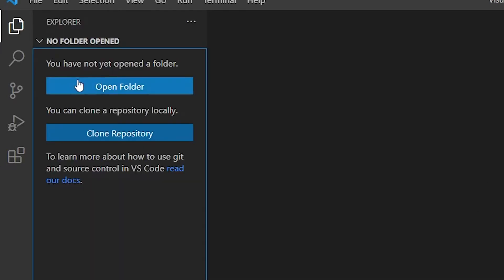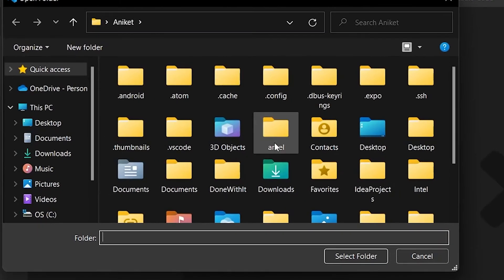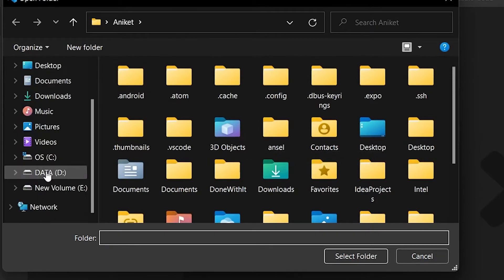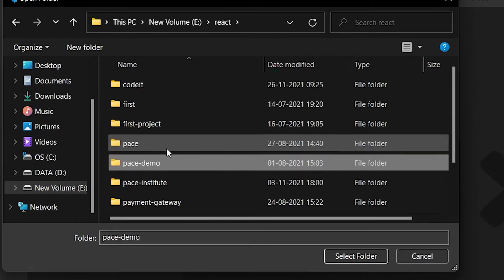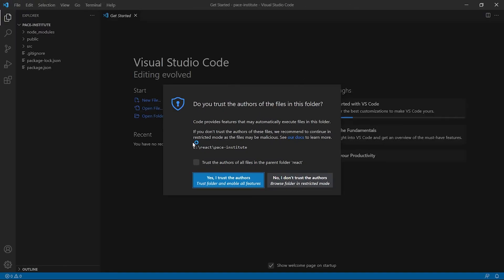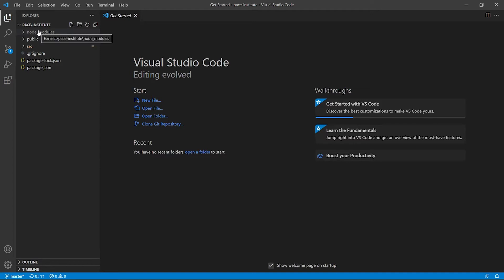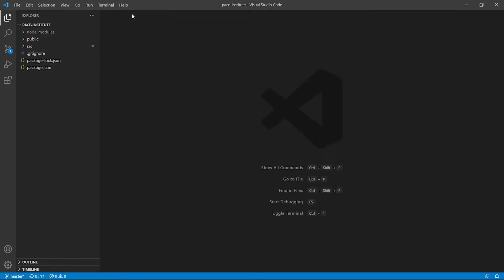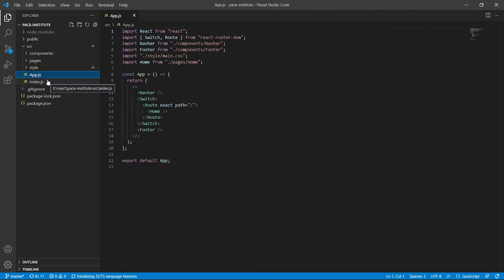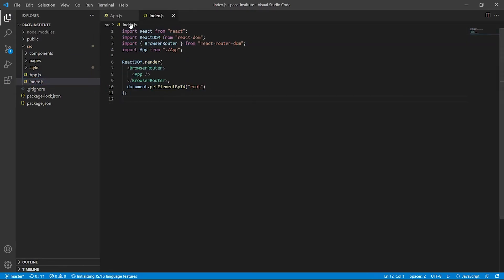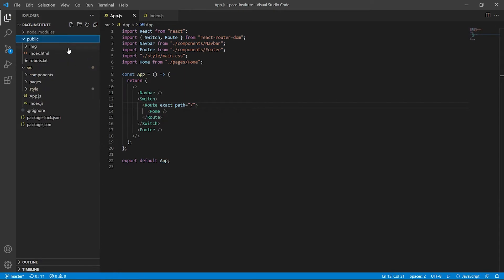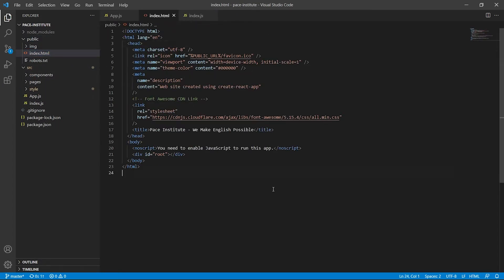Click on the Explorer button and a sidebar will open up containing all the files and folders in your project. You can choose your folder with the Open Folder button. Let me choose a React project and click Select Folder. It asks if you trust the author — yes, I trust the author because I'm the author. So here we have all the folders and files at one place. I can open app.js and index.js and edit them from here.